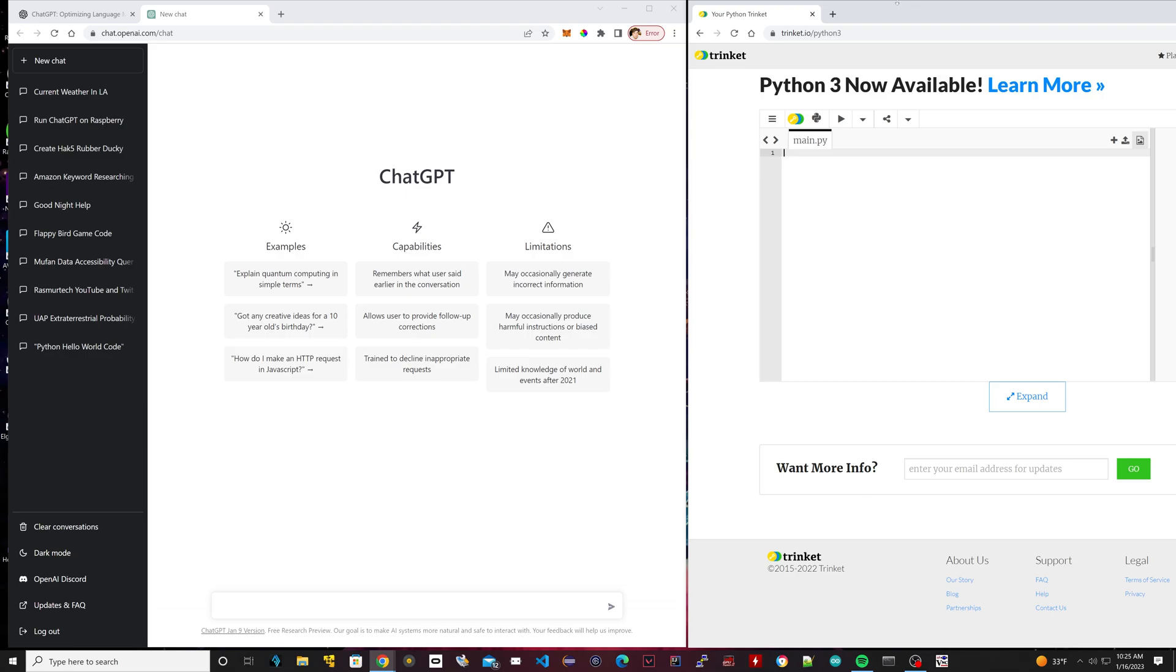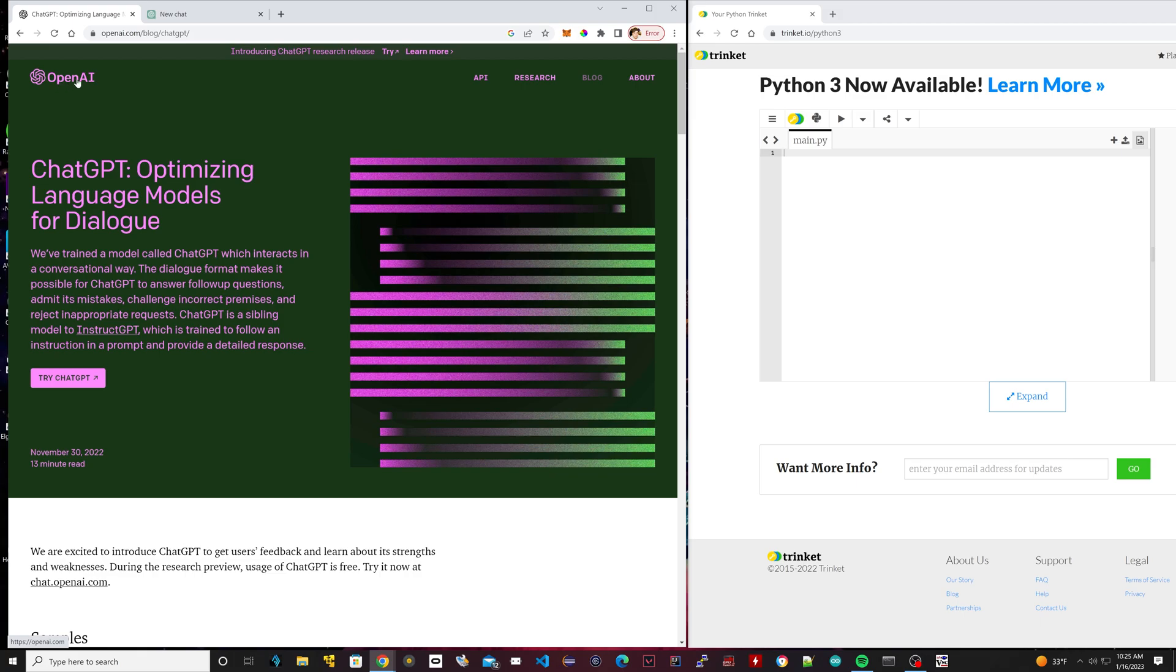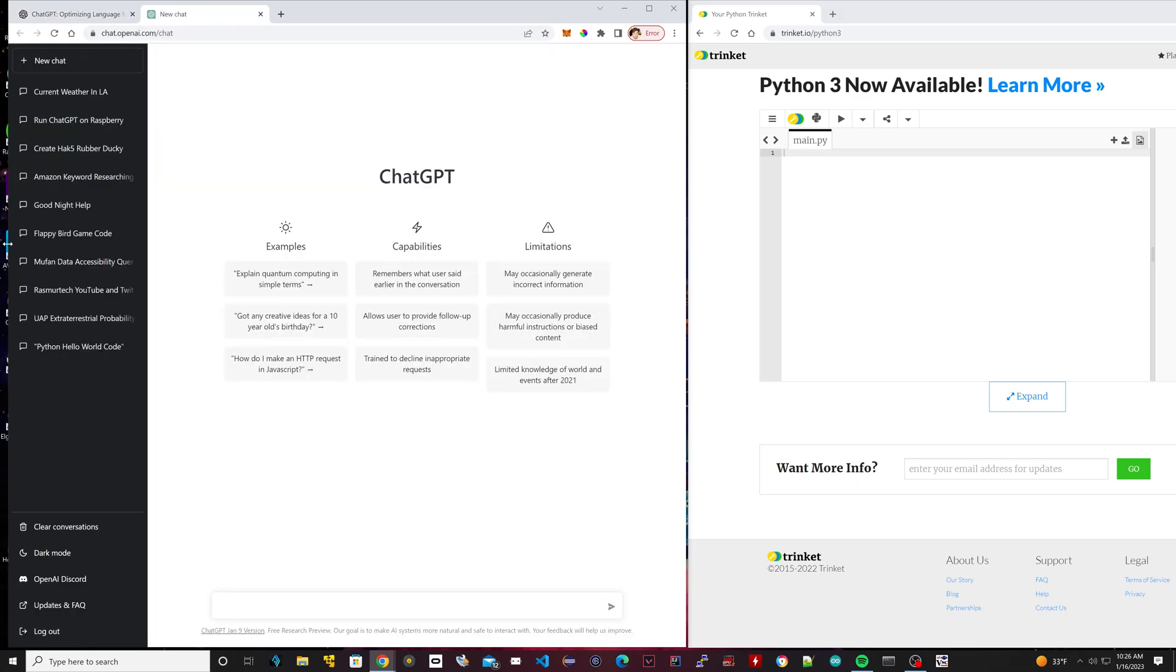I have ChatGPT opened up. If you guys don't know how to do it, I'll leave a link in the description. It's pretty simple to do. Go to OpenAI. Basically, the URL is openai.com/blog/chatgpt. Once you're there, click on Try ChatGPT, click on it, then sign up.